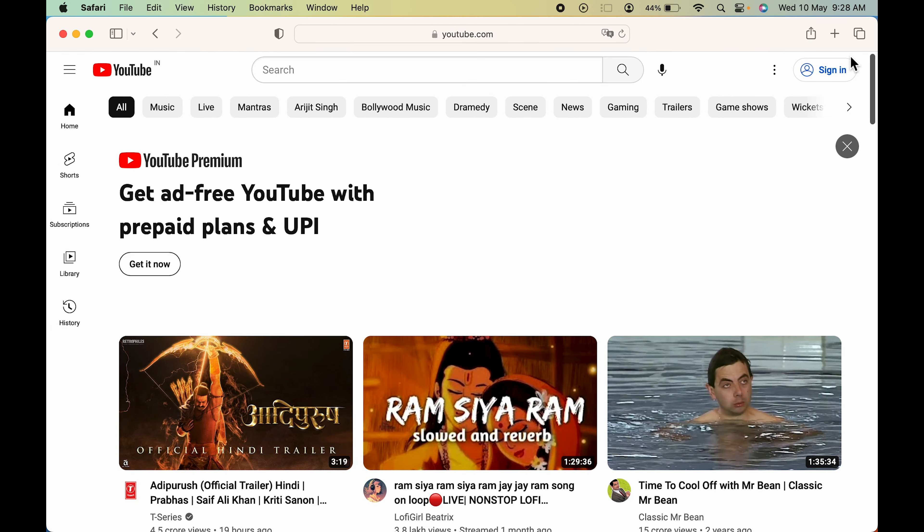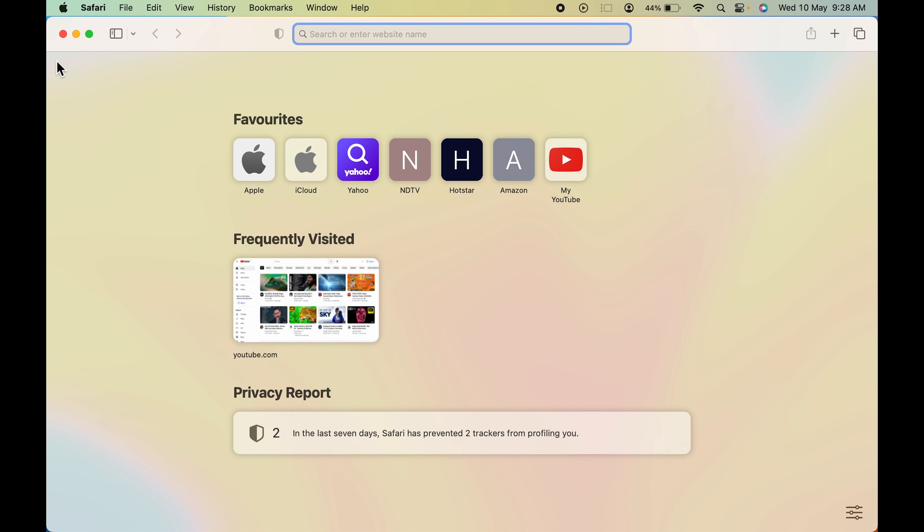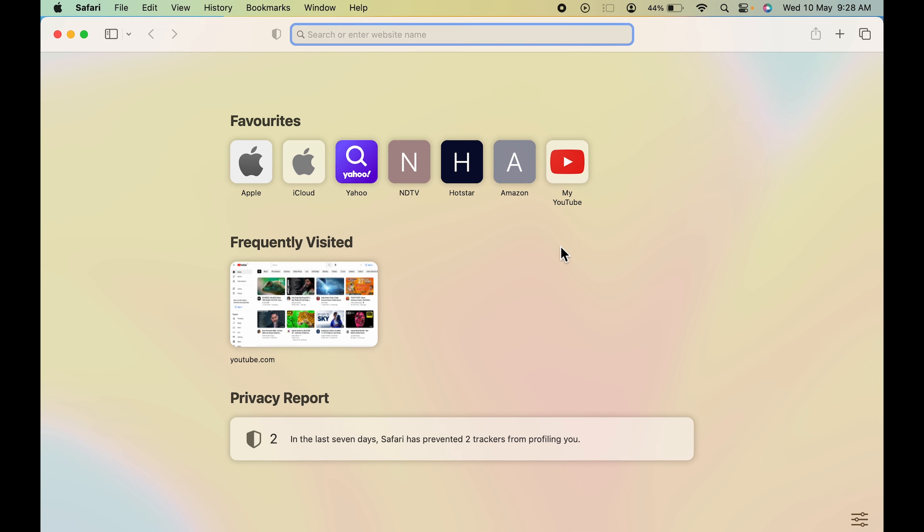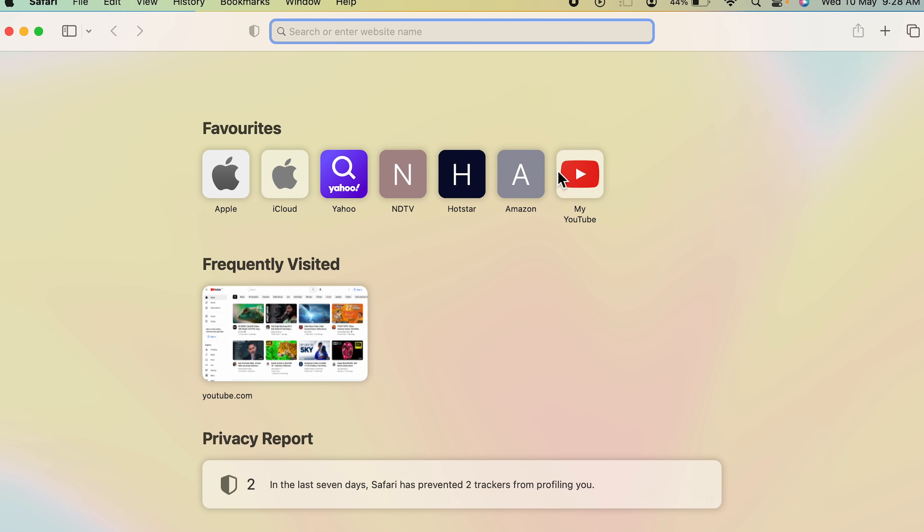Once you click on add, let me add another tab over here and close this one. You can see at the start under favorites it was Apple, iCloud, Yahoo, NDTV, Hotstar, and Amazon. And now we have successfully added another favorite which is YouTube.